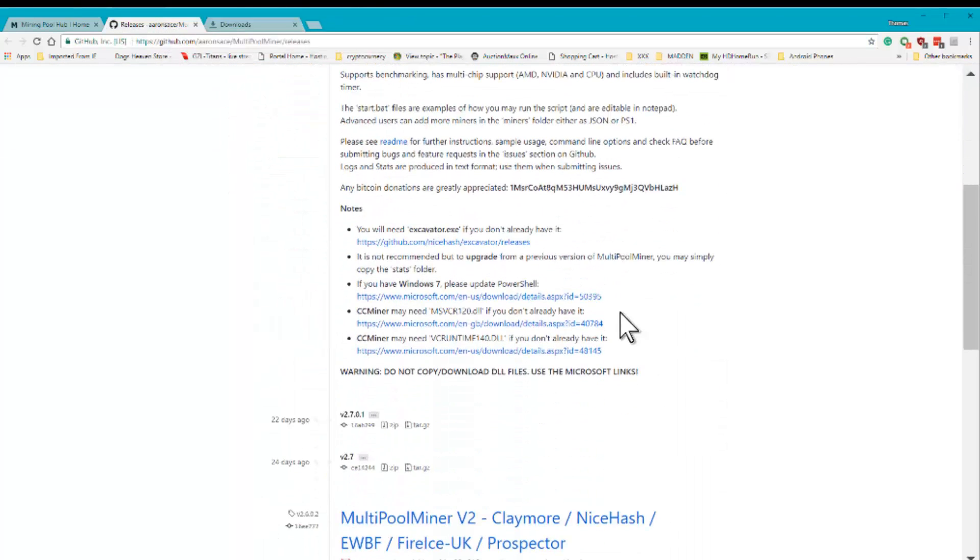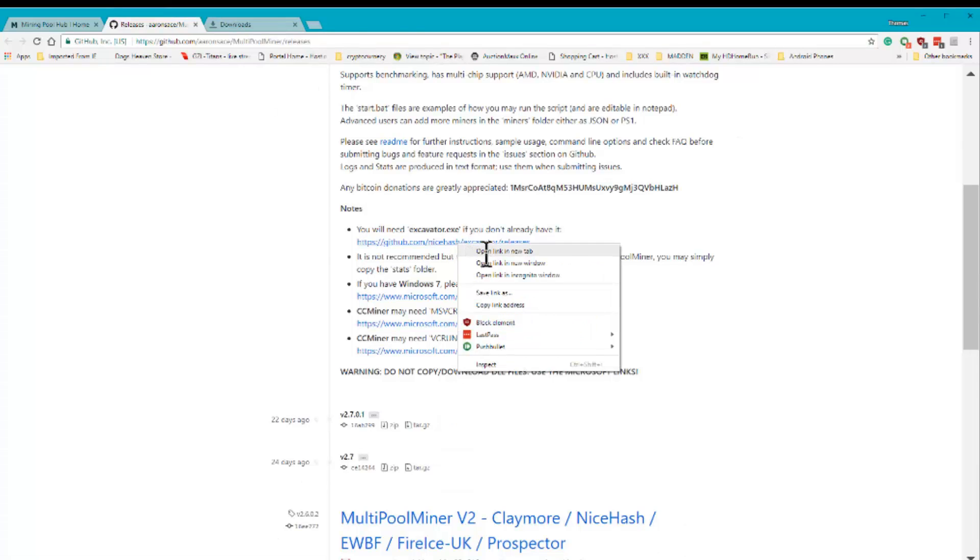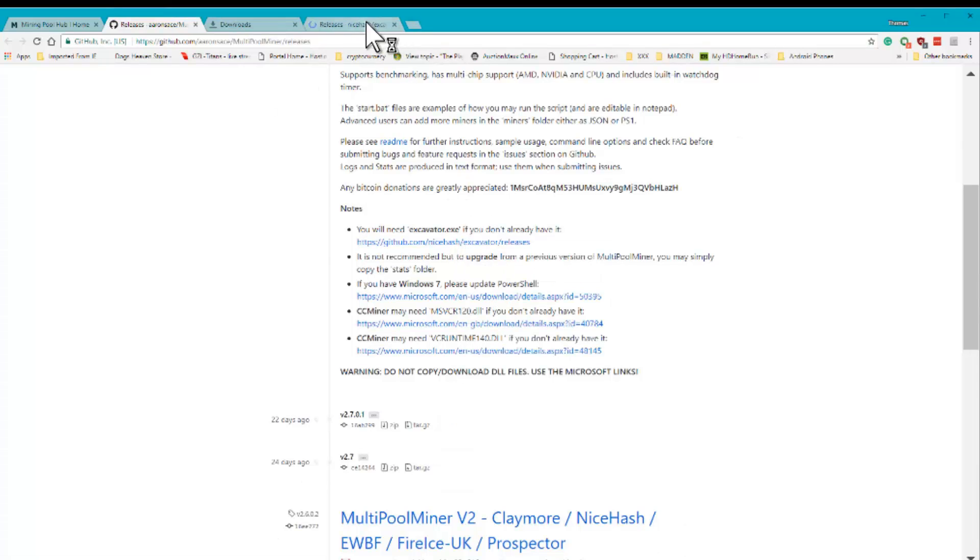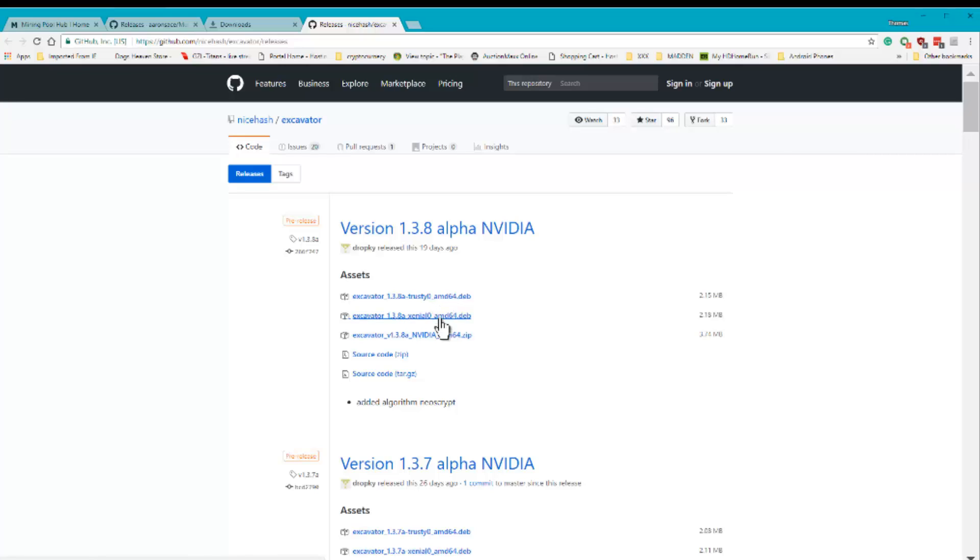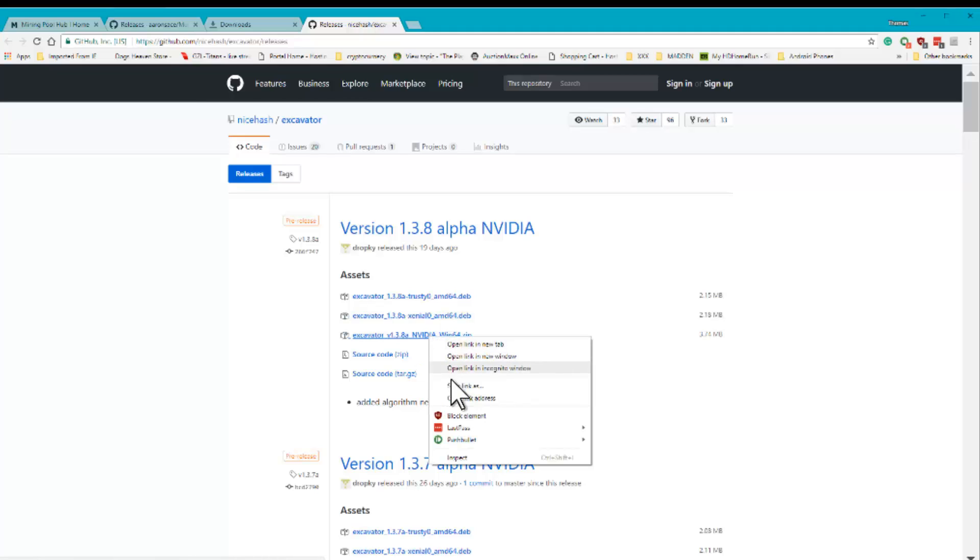Next you're going to come down here and you're going to go to this GitHub address and open it all. And then you're going to grab, if you've got, see if you're using an AMD card there, I'm using an NVIDIA card. So I click here, I click save, I click here.